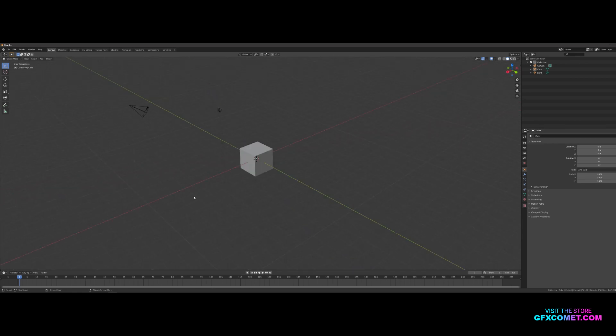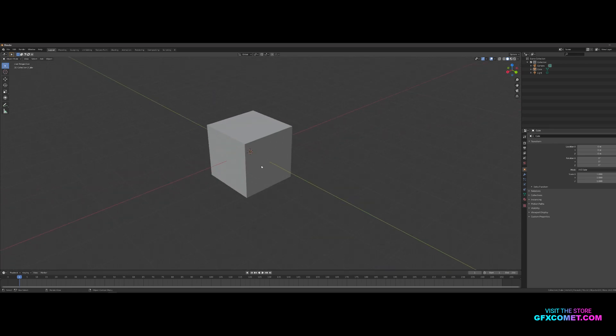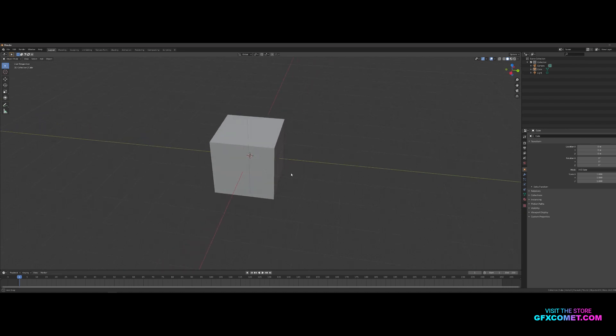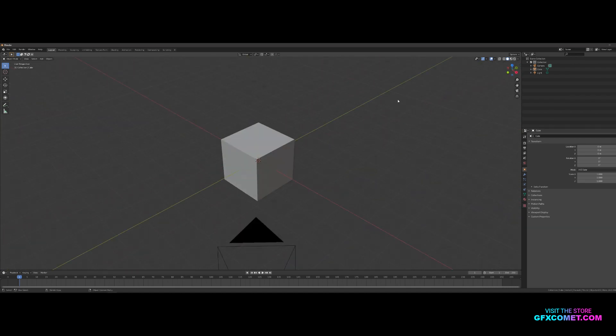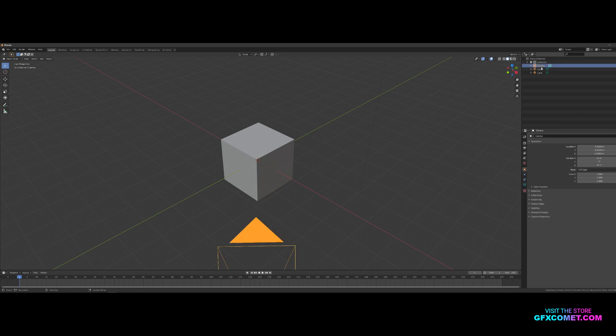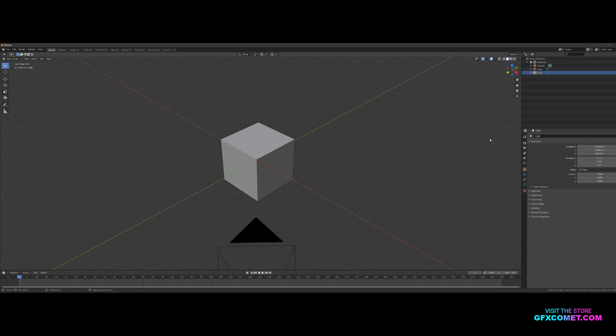That's the basic navigation. We have a cube right here—this is the default scene. Up here you see your camera, the cube, and you have the light.